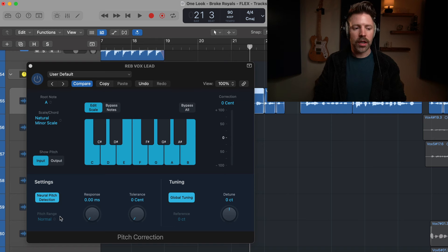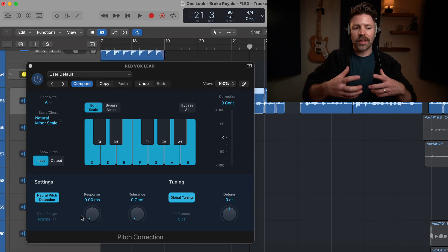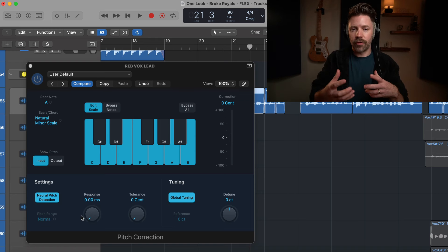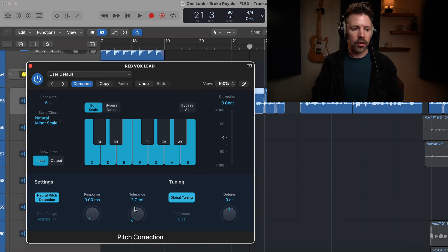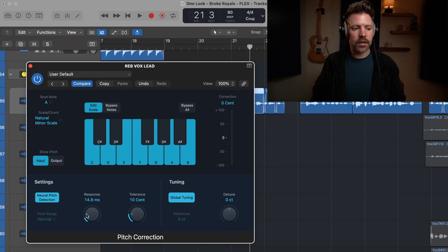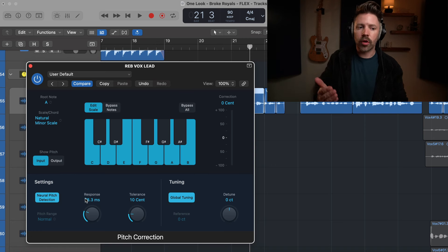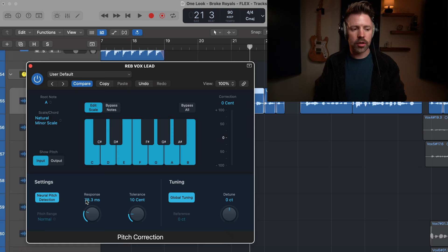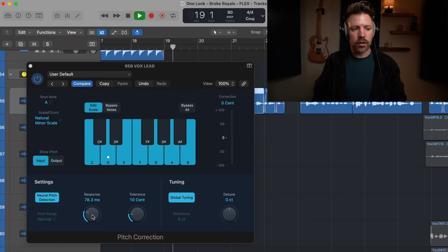Pretty wild right? So obviously if you're working on a song like this, that doesn't really feel right unless you're going for that, which is totally fine. But a lot of times a tolerance of around 10 cents and then playing around with your response time, you can find something that feels very natural where you don't ever actually hear the tune. Somewhere around there it starts to feel very natural to me.